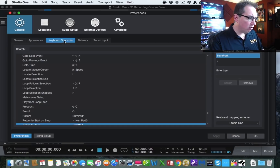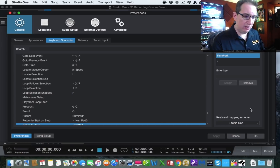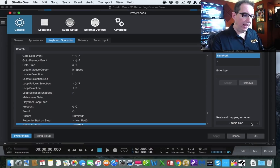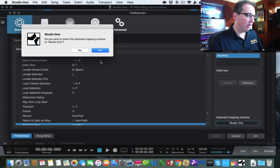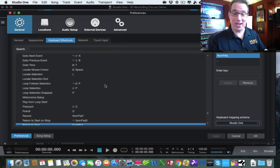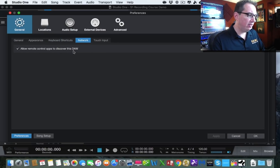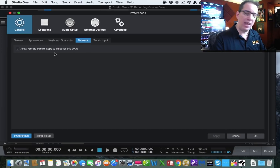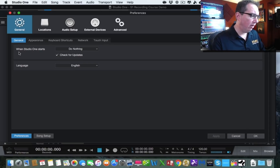Keyboard shortcuts are already set up in Studio One, but if you're coming from a different DAW, go to Keyboard Mapping Scheme and choose Cubase, Logic Pro, Pro Tools, or Cakewalk. It will map all those keyboard shortcuts so you don't have to relearn them. Under Network, allow remote control apps to discover the DAW — say yes to that, especially if you want a FaderPort or surface controller later. Leave Touch Input at its default for now.